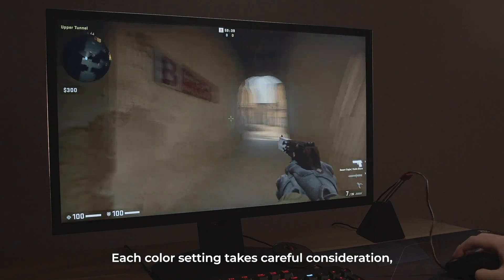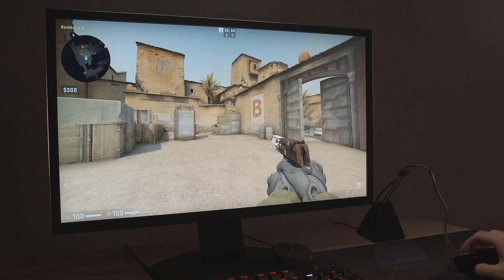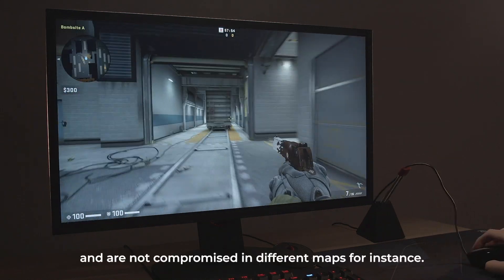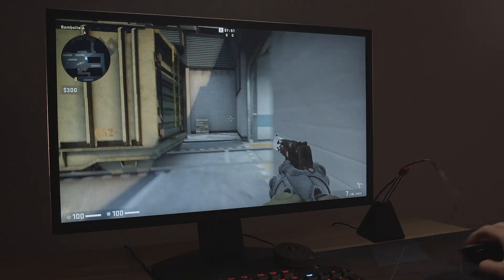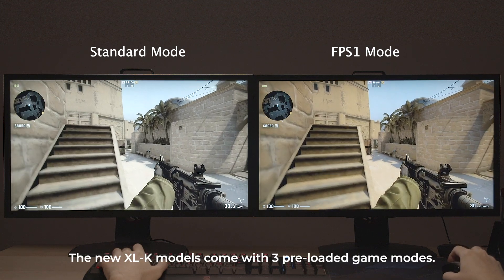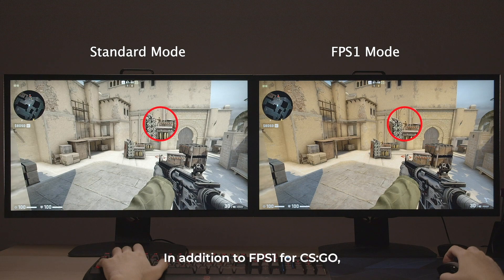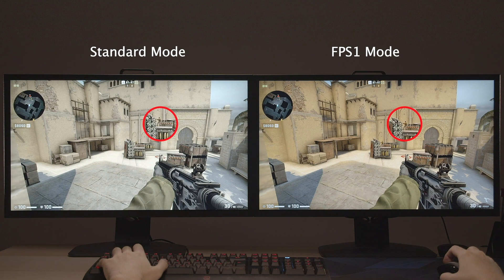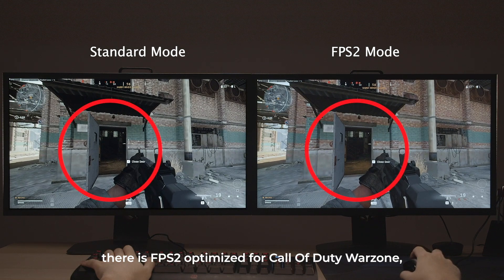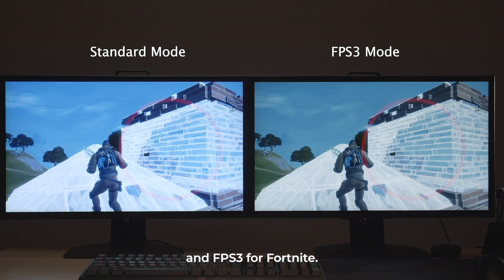Each color setting takes careful consideration, game by game, scene by scene, to make sure the colors work throughout the gameplay and are not compromised in different maps, for instance. This is still our process today. The new XL-K models come with three pre-loaded game modes. In addition to FPS 1 for CSGO, there is FPS 2 optimized for Call of Duty Warzone, and FPS 3 for Fortnite.